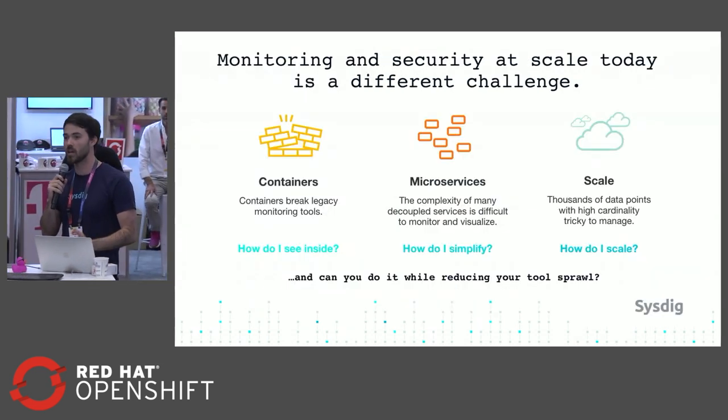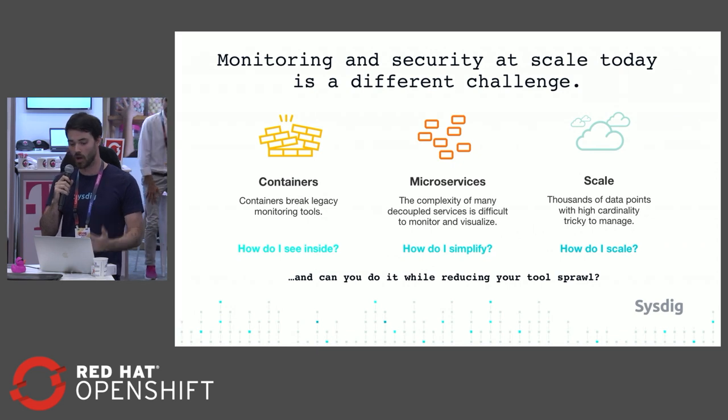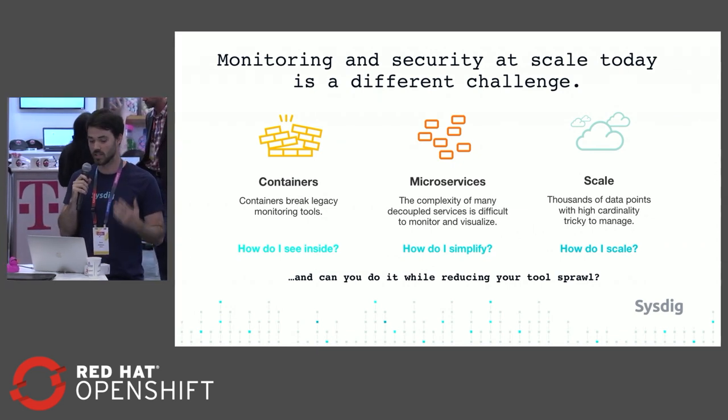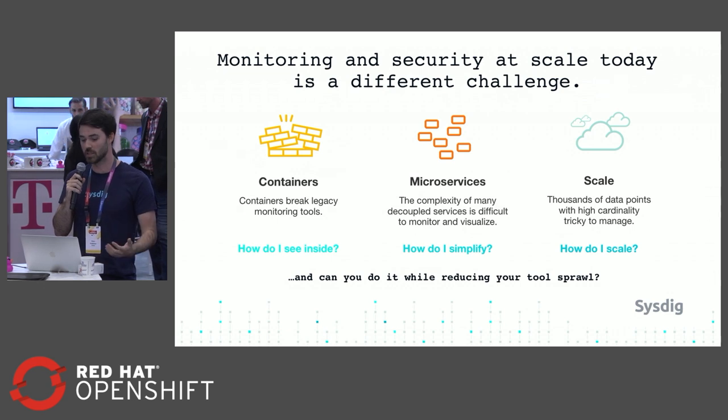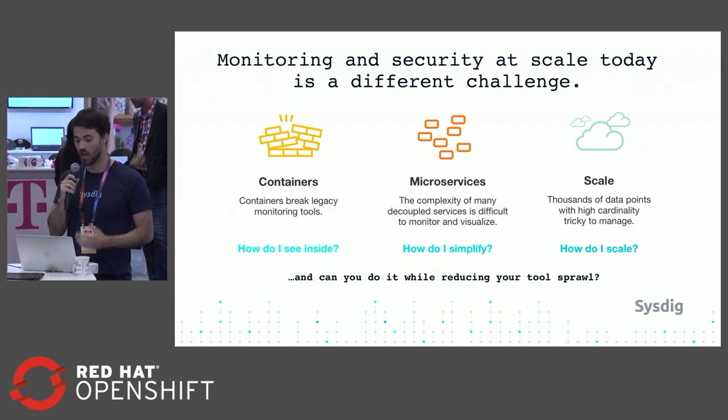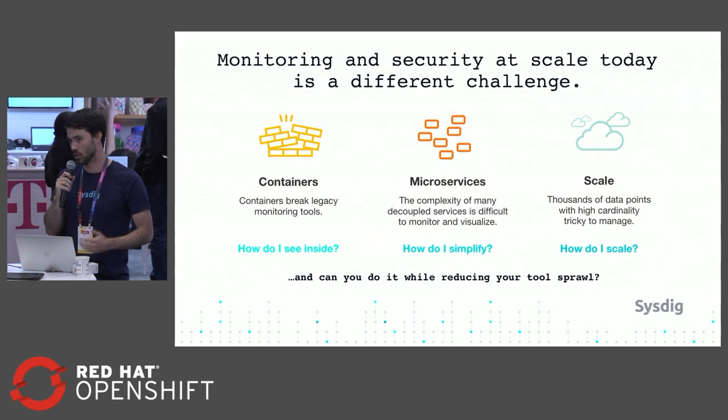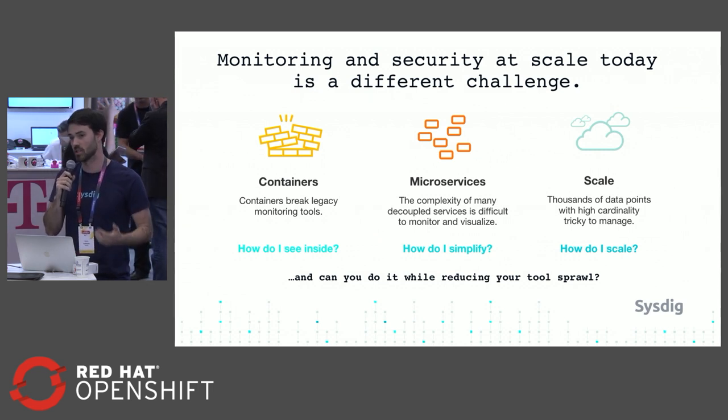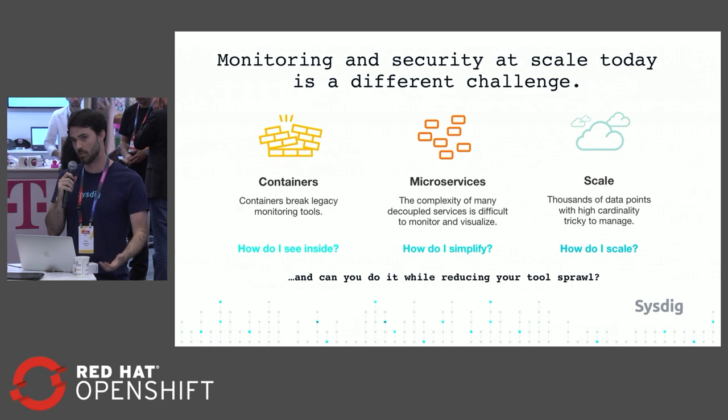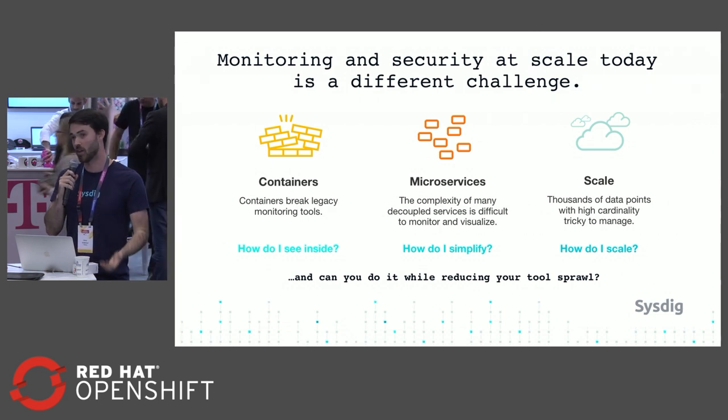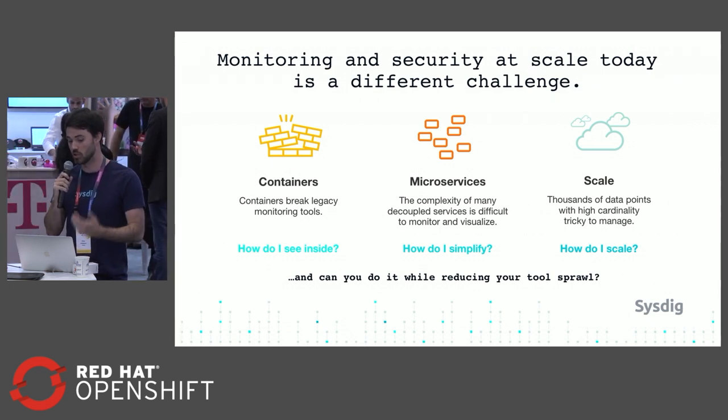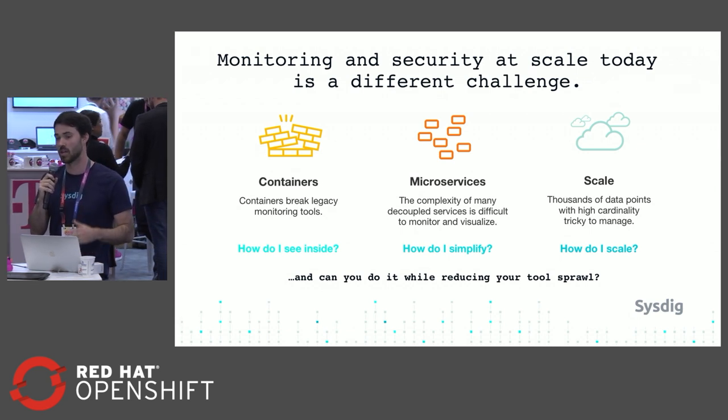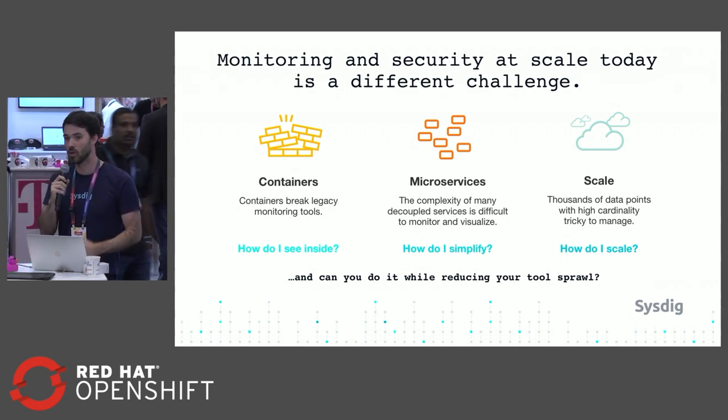What I want to talk about today is how monitoring and security at scale is a different challenge. First, on the visibility side, containers are really going to break your legacy monitoring and security tools. How do you get visibility into what's actually running inside those containers - the application metrics, system metrics, any file that's opened, any network connection, those user commands? And how do you tie that back to your services being deployed by OpenShift?